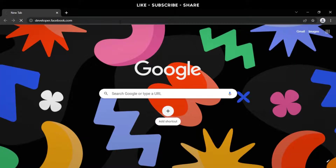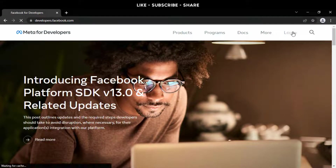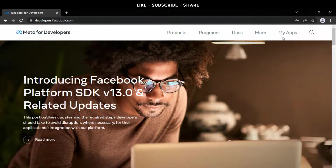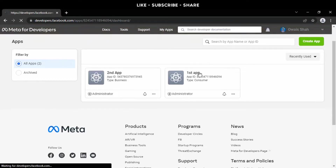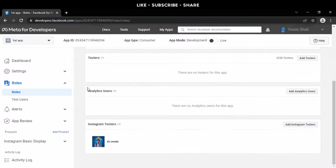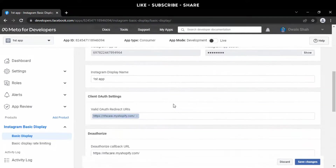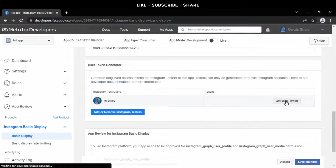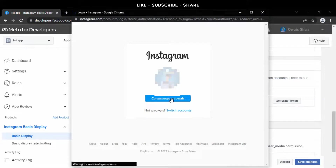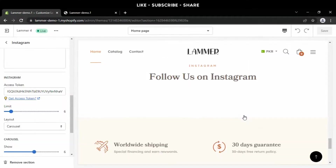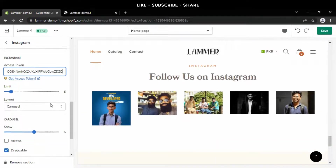Go to Google and type developers.facebook.com. Login with your Facebook account, then go to My Apps and find your app. Scroll down to Instagram Basic Display and generate an access token. Click 'I understand' and press the copy button. Now paste this token in the field — the news feed section is okay now.